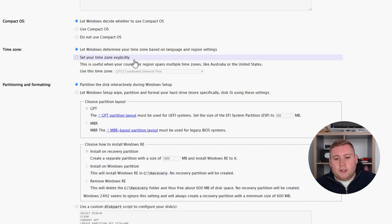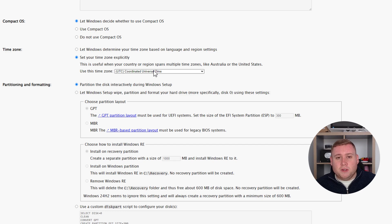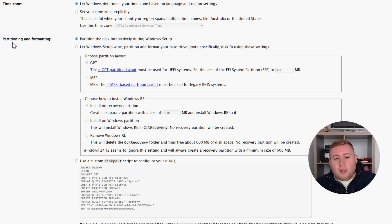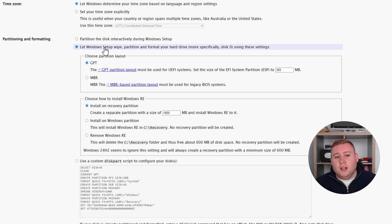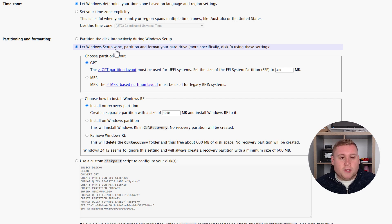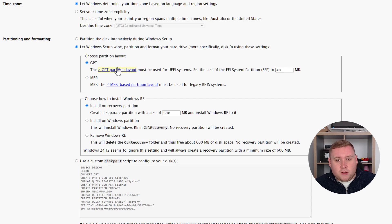For time zone, Windows usually gets that automatically based on your location, so I'll leave it as default, but you can specify manually if you prefer. For partitioning and formatting, you can either partition interactively during setup, or let Windows wipe and format your drive. If you're doing an upgrade, select the first option; for a clean install, select the second. I'm doing a clean install so I'll select the second. For partition style, GPT is for newer systems and MBR for older — I'm using GPT.